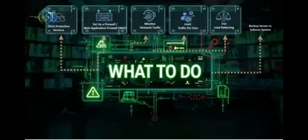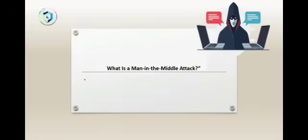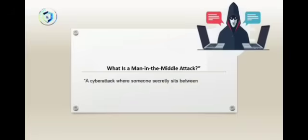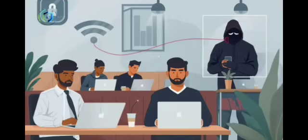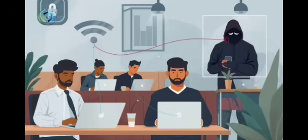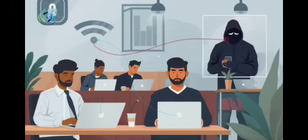Now let's talk about a sneaky cyber attack called Man-in-the-Middle. It's a cyber attack where someone secretly sits between you and the website or person you're communicating with to spy, steal, or modify data. Think of it like this: you send a message to someone, but a hacker secretly listens, steals, or changes the message before it reaches the other person, and neither of you know. This usually happens on public Wi-Fi, like in cafes, airports, hotels, or malls. Hackers create fake Wi-Fi networks or intercept the connection, and boom—they can read your passwords, emails, banking information, and private chats.